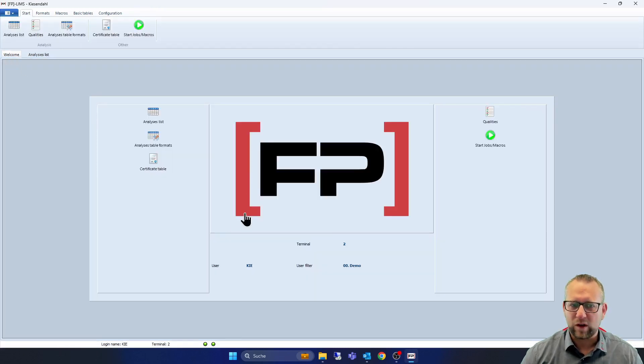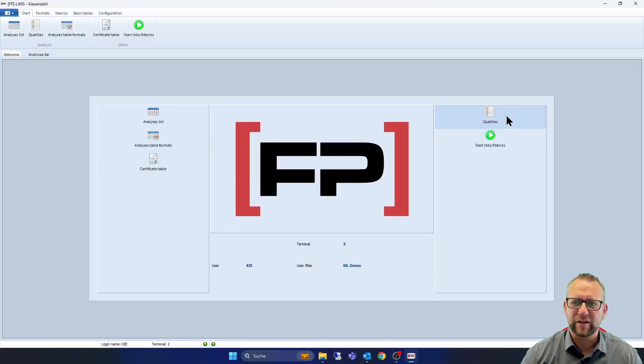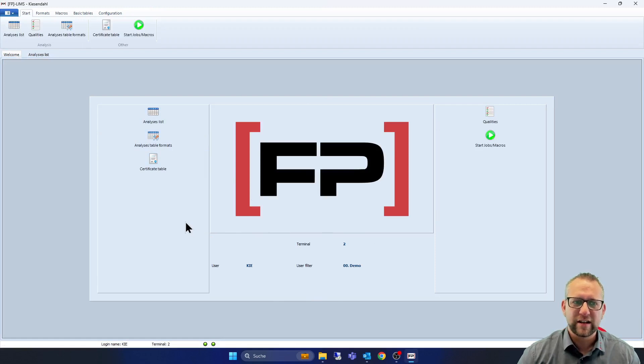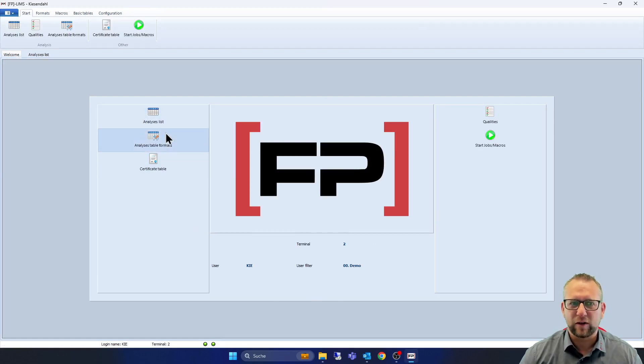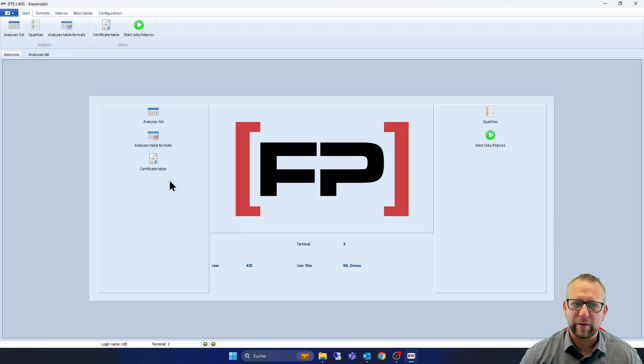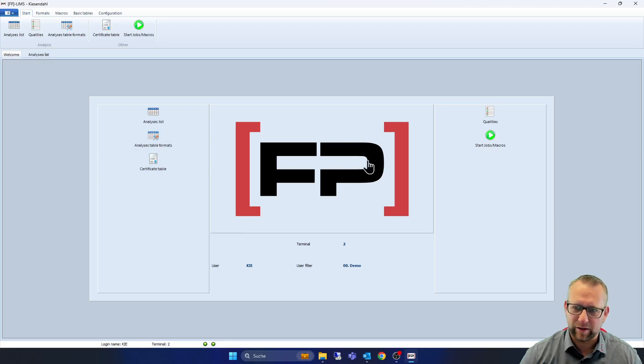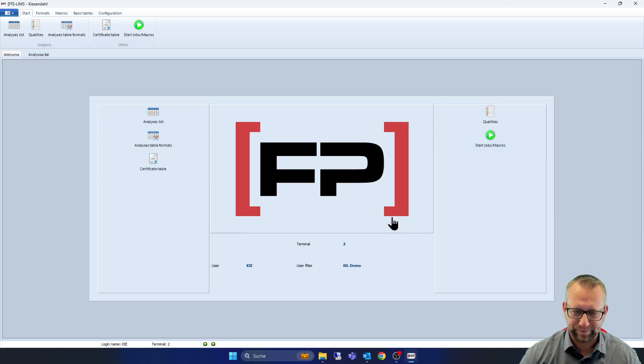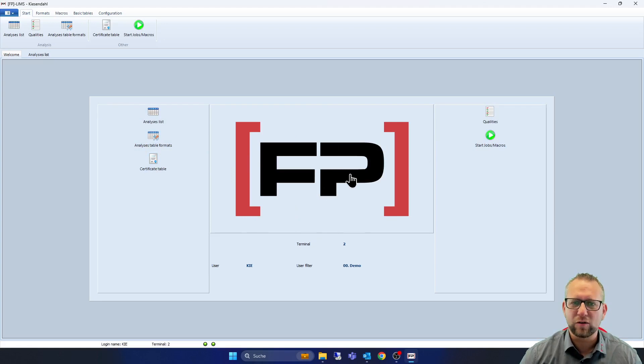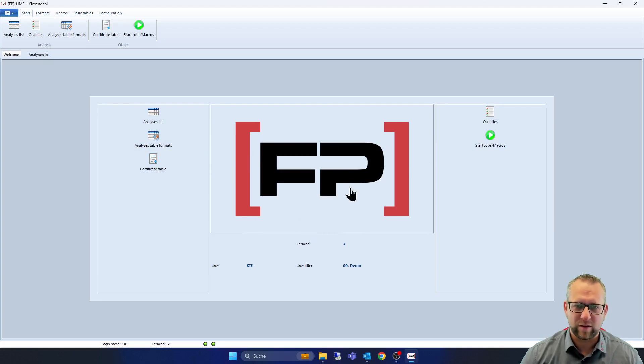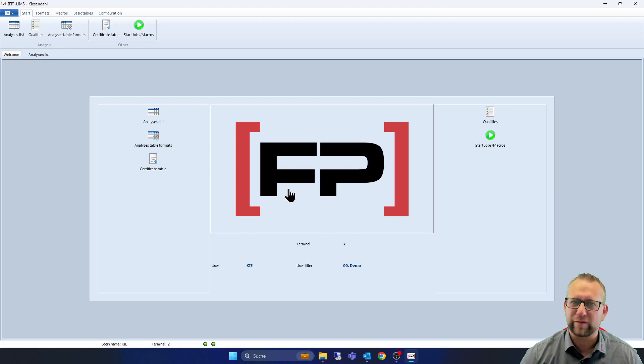So now we go back to the welcome window and you see here on the left and on the right side shortcuts, and you can click with one click to go to the analyze list or analyze table format or certification table qualities or so on. And here is a logo. You can customize this if you want it, only to change one file and you see here a picture from your laboratory or from your office for example.